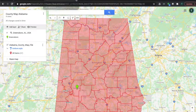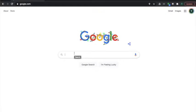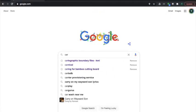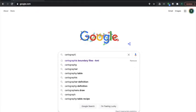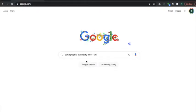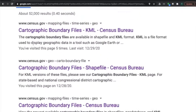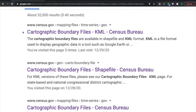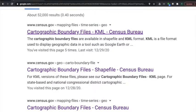So the first thing that we want to do is we need to get our county data. We're going to Google cartographic boundary files KML. As we've done before, we want the census.gov data, we want the government data, we don't trust anyone else.